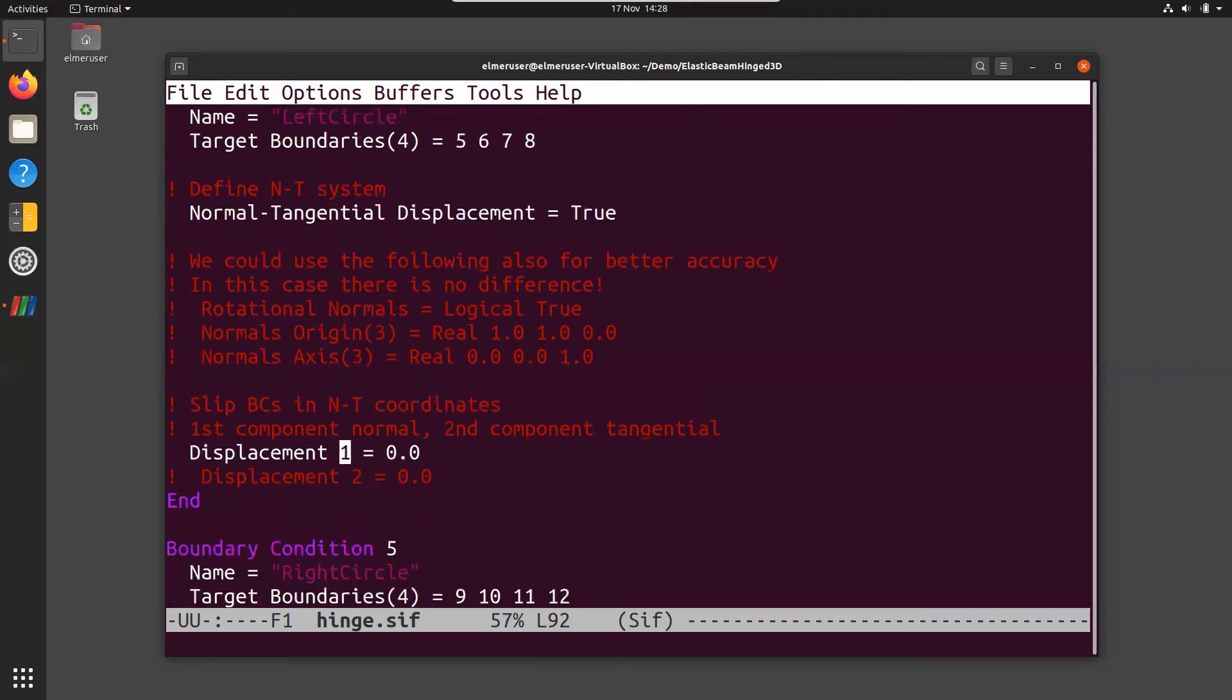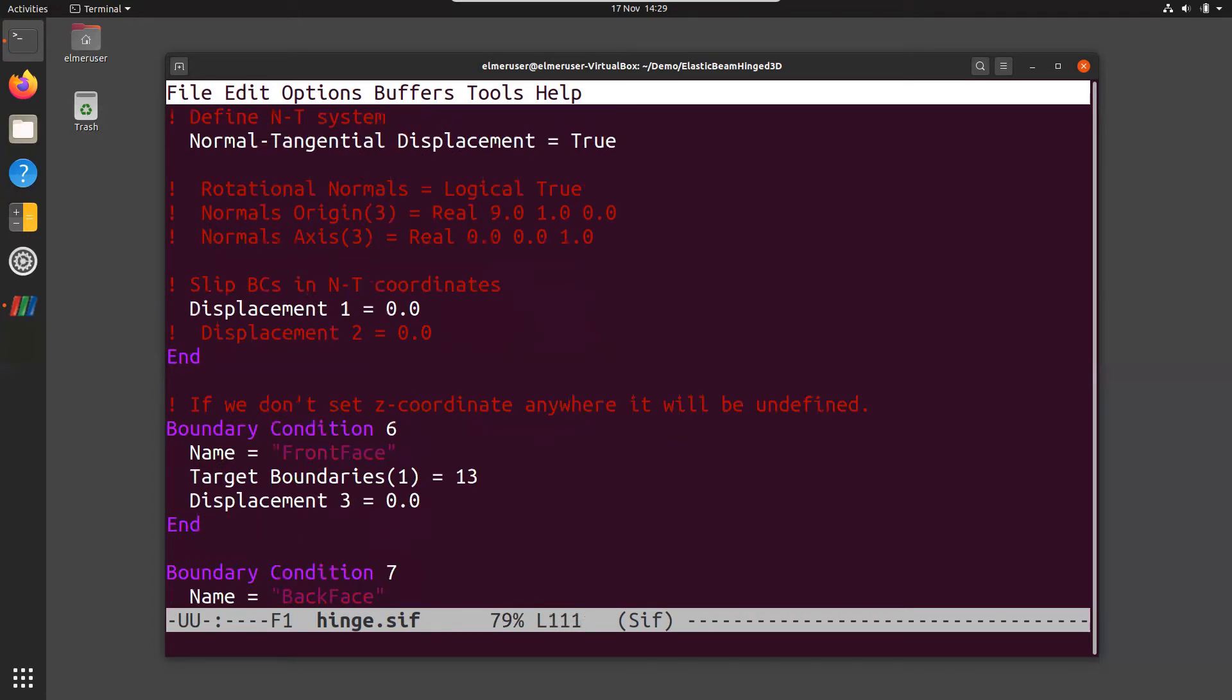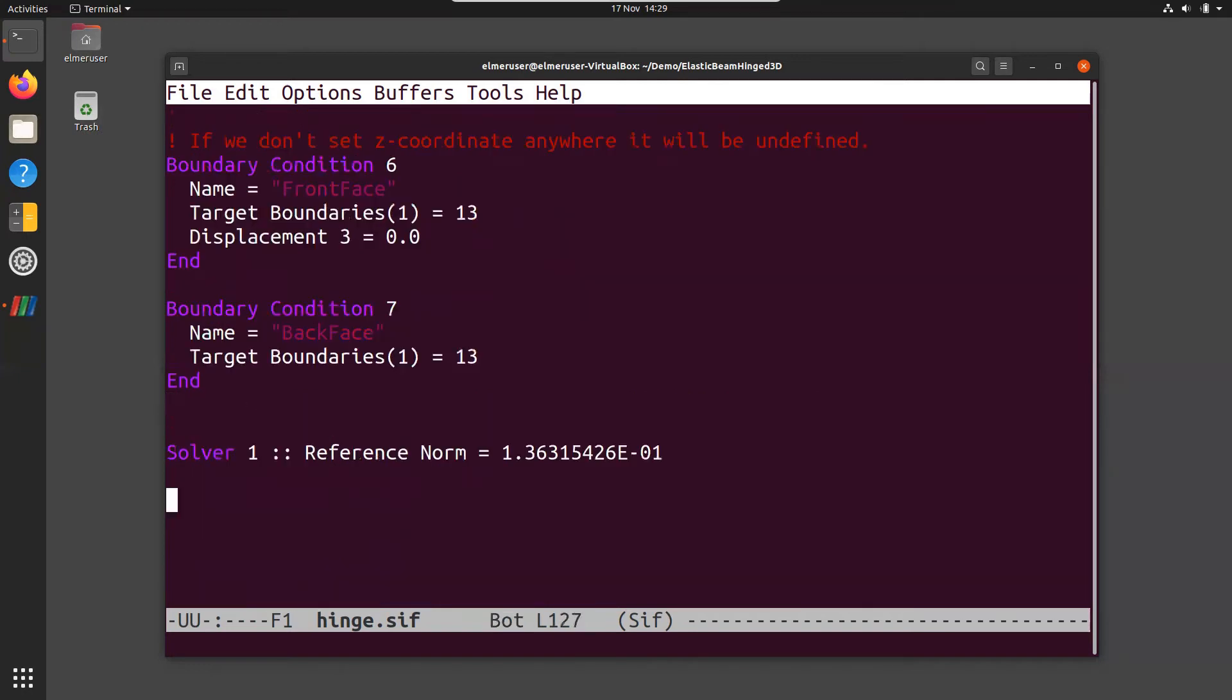We have force on the top and for the two boundaries for the left and right circle we use normal tangential coordinate system and in there we define that the normal component must be zero. We could use this other way to define the normal tangential coordinate system but this works pretty nice in this case. The first component of the normal tangential coordinate system refers to the normal component. That means that the tangential components two and three are free to choose their value. We need to fix the z component because otherwise this could float in the z direction freely so we set the front face to be zero.